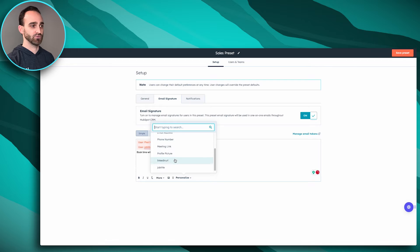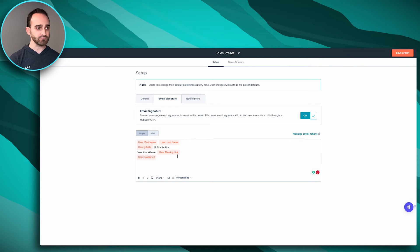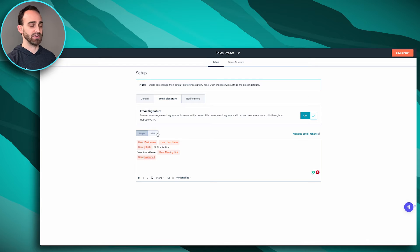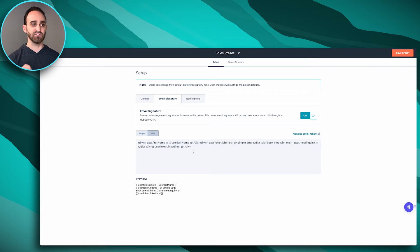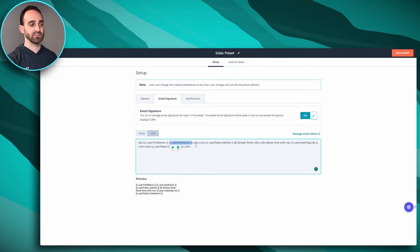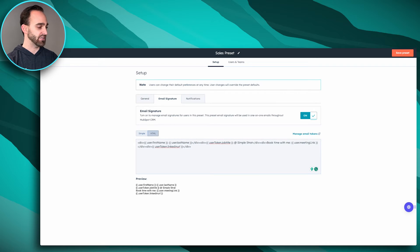If you want to use an HTML signature, you're going to want to add those personalization tokens in the simple editor first, because we're going to need those little snippets to add to our HTML. Bear with me for a second while I grab the code for my real email signature.